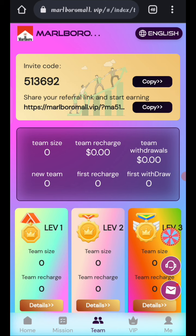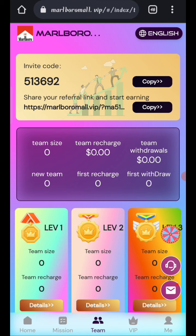I have explained how to recharge and how to withdraw. You can earn lots of USDT with this site. If you want to join, sign up your account with my link and you can earn lots of USDT.